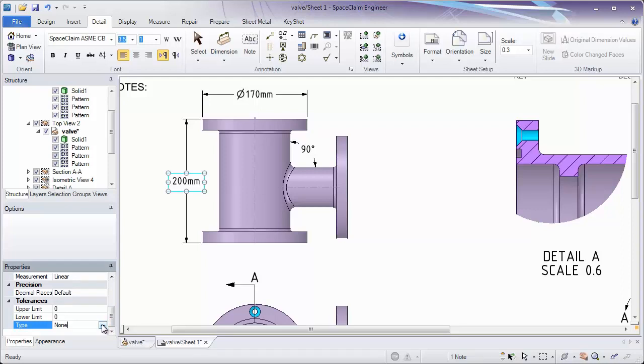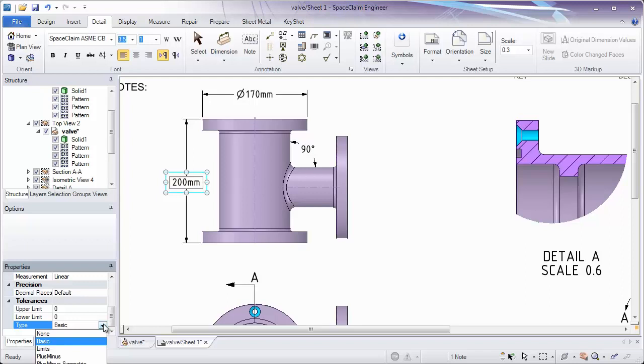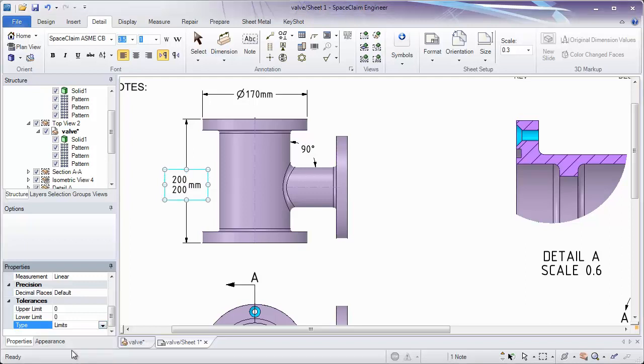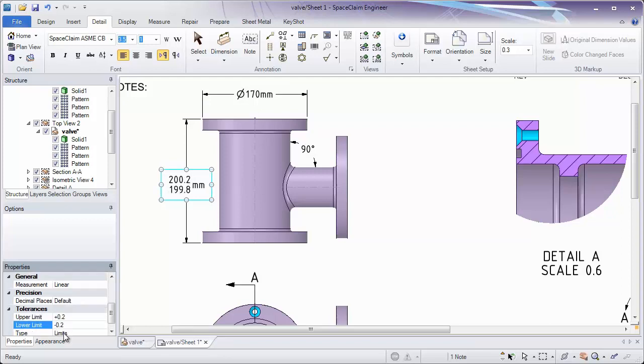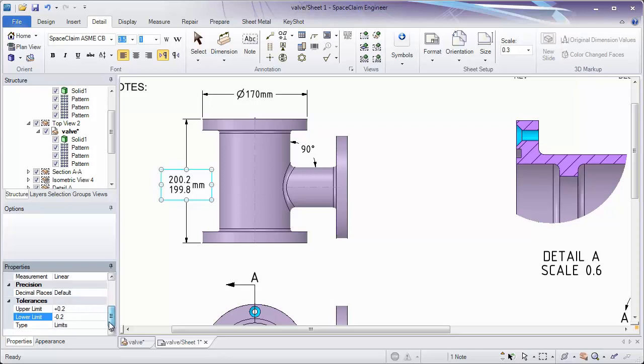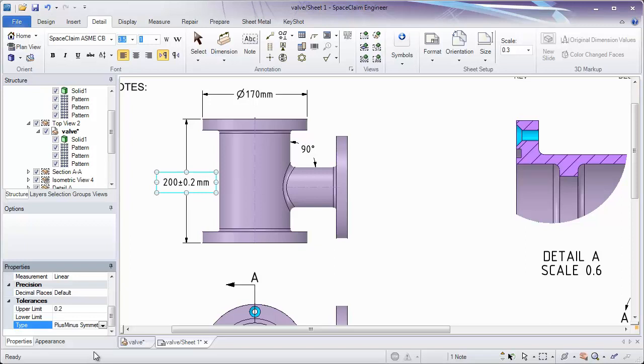Dimensions have a lot of different properties which you can change or tweak to convey more information on the sheet. Here we can add a tolerance. We can set this to a basic tolerance. We can set it to limits, and simply type in what our upper and lower limits should be. We might want that to be 0.2 and negative 0.2. If it's going to be symmetric though, we might want to go to the drop-down and choose symmetric. This is how we can add tolerances to our dimensions.